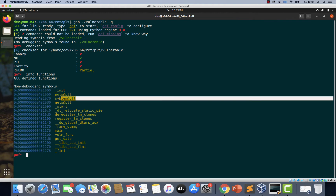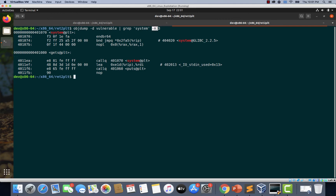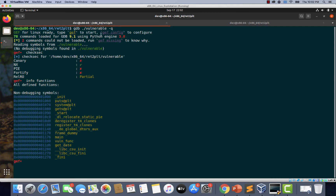There is another way to obtain the address of system@PLT. We can open a new tab and type 'objdump -d vulnerable | grep system'. The address 0x401070 is what we get — this is the system function from glibc. We can confirm that 0x401070 is the same address we obtained earlier, both from GDB's info functions and from objdump.